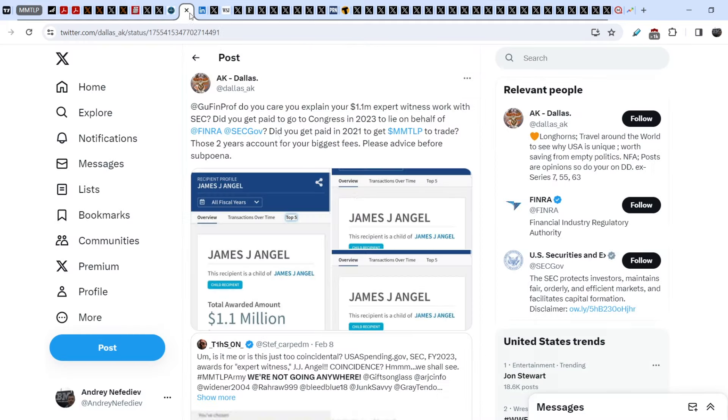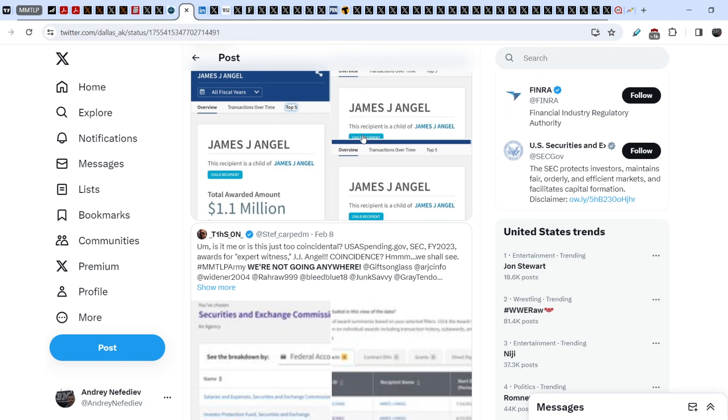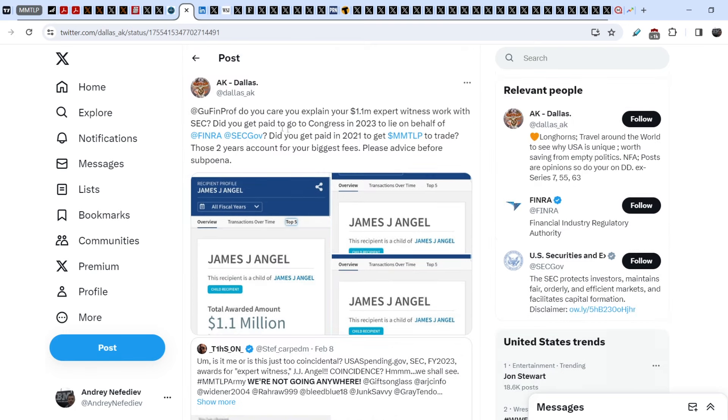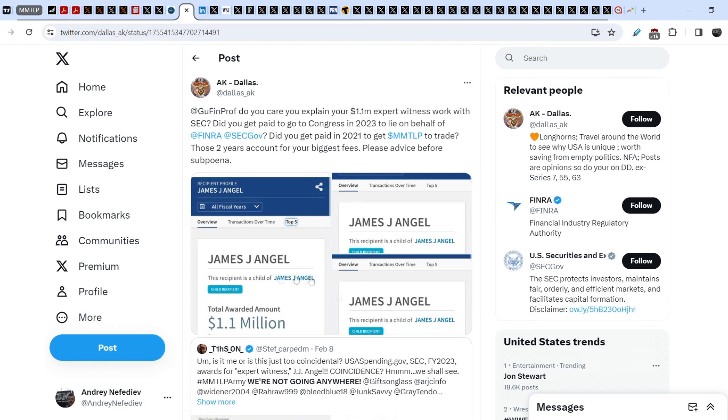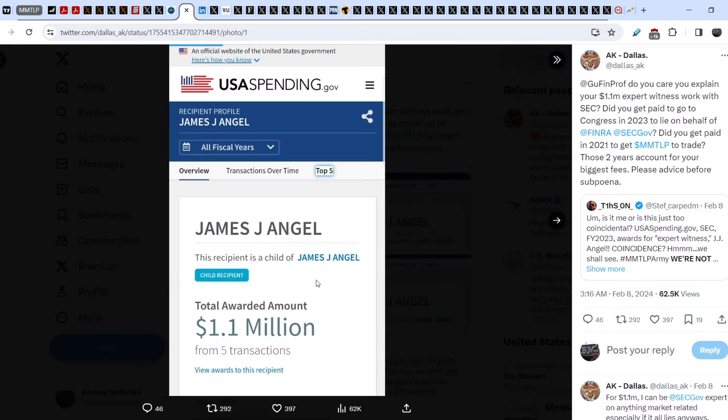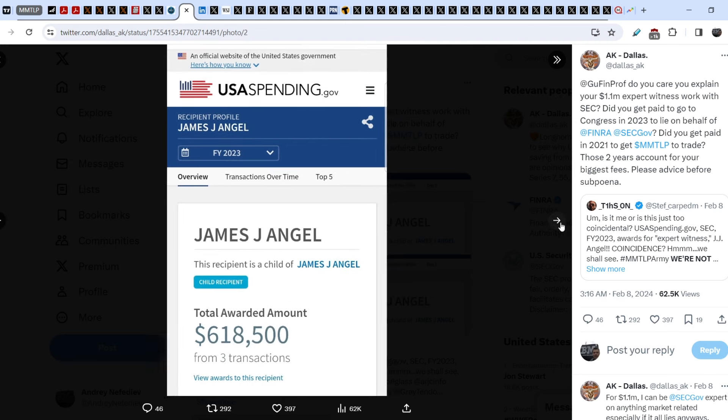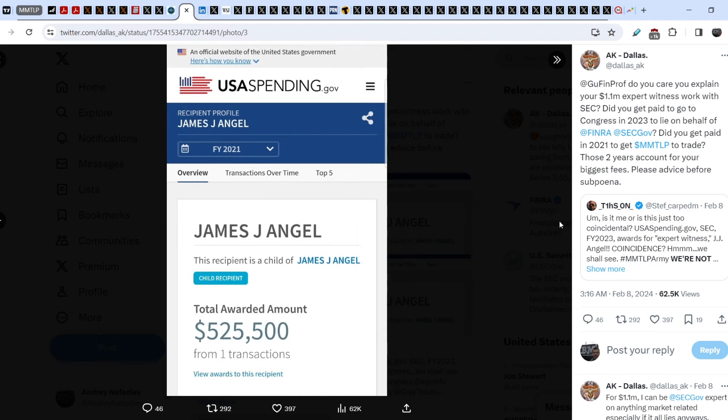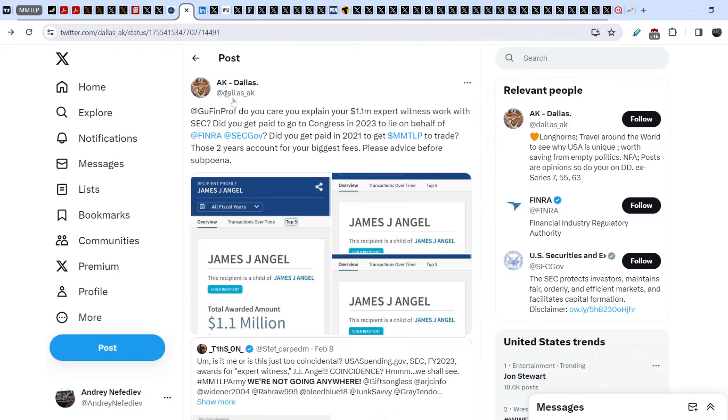On top of that, we have evidence that I showed you just a couple of days ago. This tweet was published by A.K. Dallas. Let me quote you this tweet: James Angel, can you explain your $1.1 million expert witness work with SEC? Did you get paid to go to Congress in 2023 to lie on behalf of FINRA and SEC? Did you get paid in 2021 to get MMTLP to trade? Those two years account for your biggest fees. Please advise before subpoena. Here is the screenshot of his remuneration, total amount of $1.1 million split by two amounts. This is evidence that potentially James J. Angel is a paid shill.